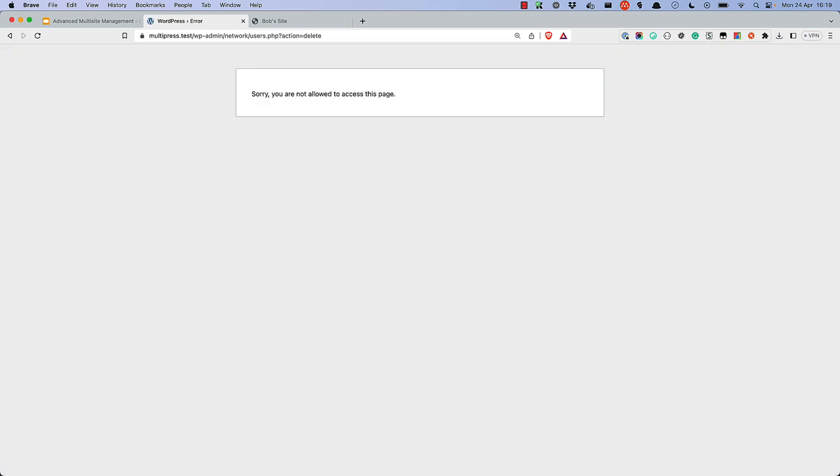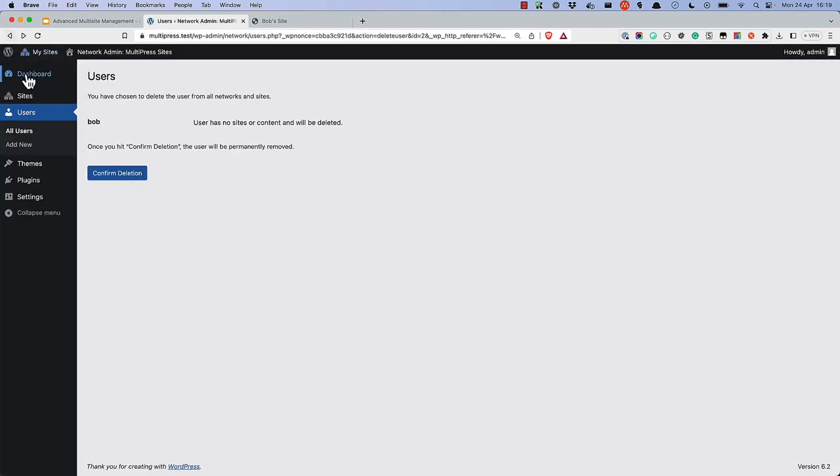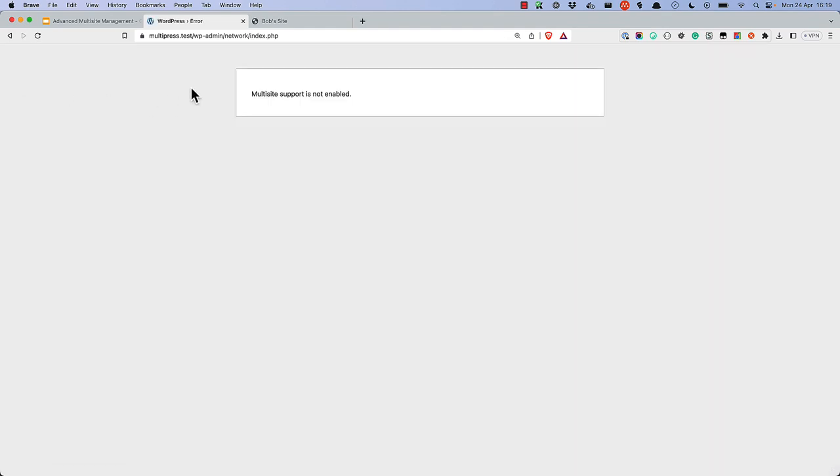If you see this message, it's because you're trying to access an admin URL for the network admin. In that case, simply change the URL to the regular wp-admin path.